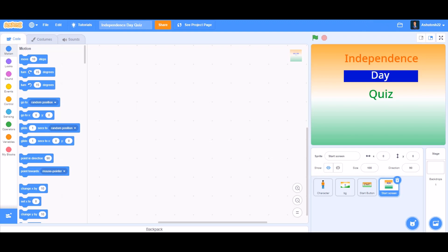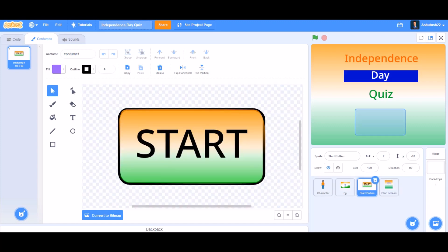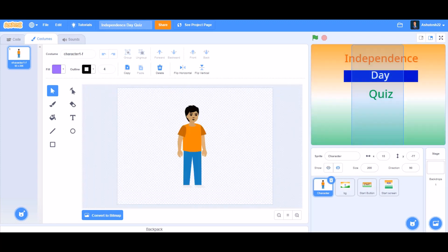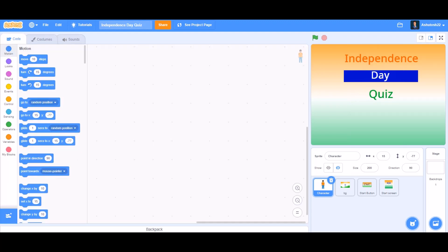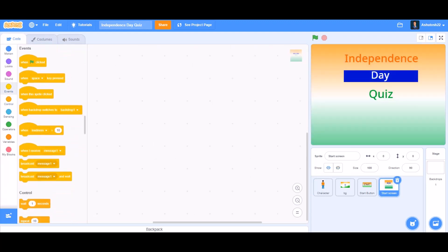First you can draw a start screen and a start button, and you can upload a backdrop and also a character from the Scratch library. Now we'll do the coding of the start screen.